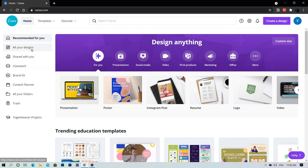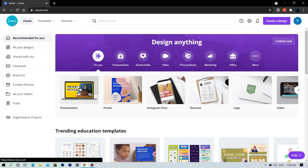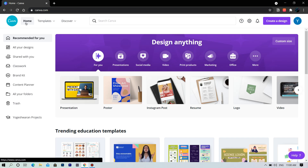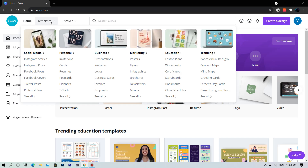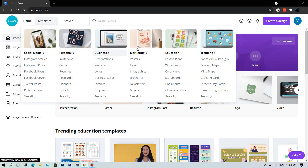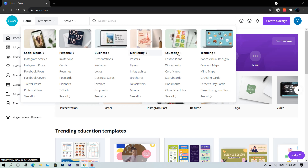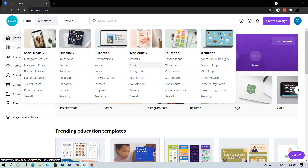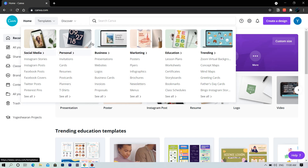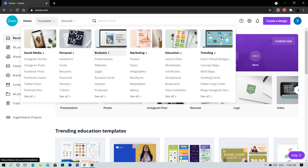Here at the left top corner we have the Canva logo. Near to that we have the home button, and we are already in the home. Here we have the templates button, where you have social media templates, personal templates like invitations, business templates, marketing templates, educational templates, and we also have a trending templates section.